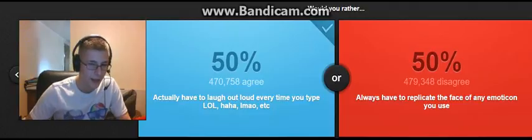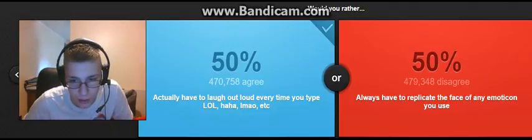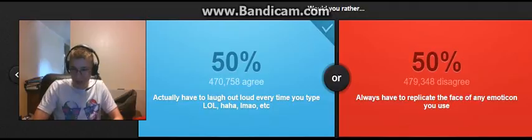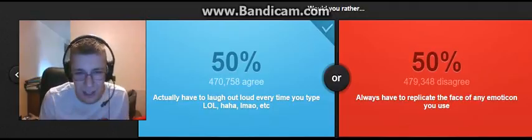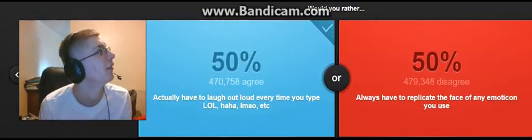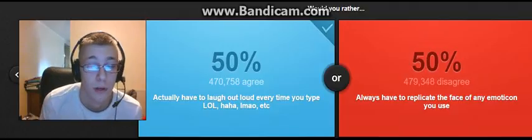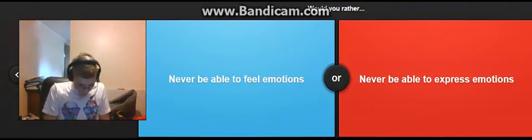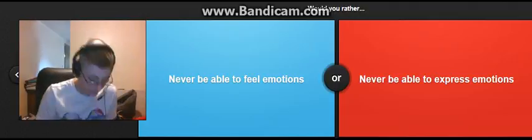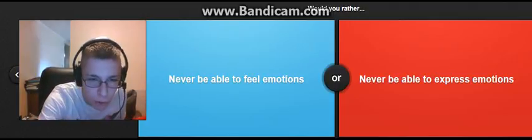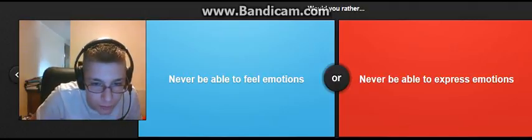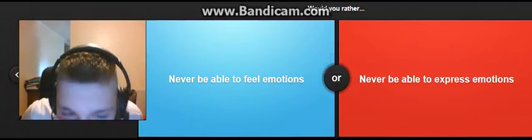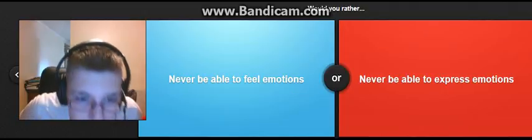Okay, I'd actually have to laugh. I actually have to replicate the face of any emoji. Never be able to feel emotions. Never be able to express emotions.